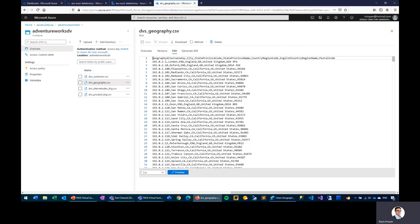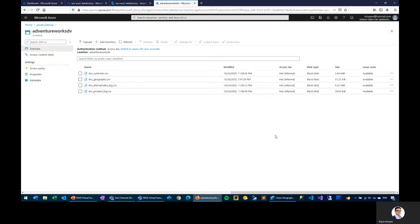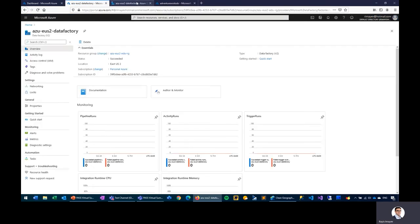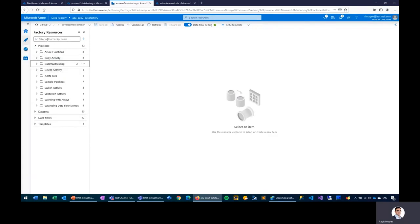The source file has the primary business key — in this case the geography alternate key — which uniquely identifies each individual geography record, along with all other additional descriptive attributes. In my same resource group, I have a data factory. Once we open the data factory, I have an option to create a new data flow. I click plus, choose data flow in the development environment, and click OK.